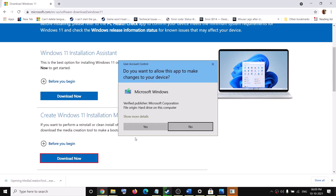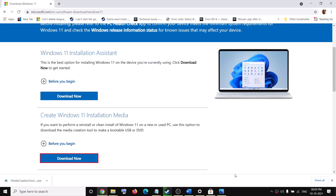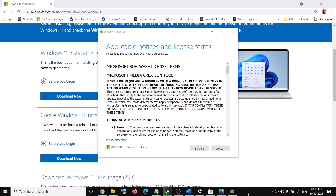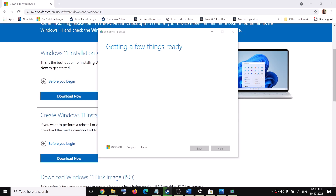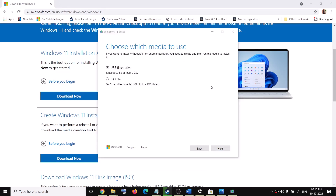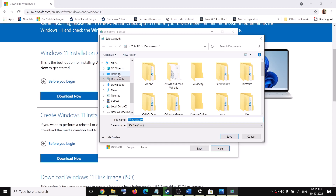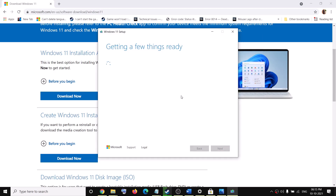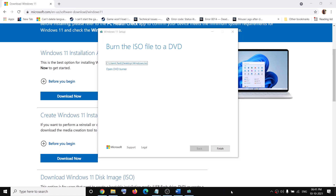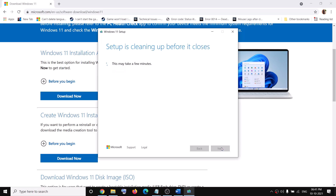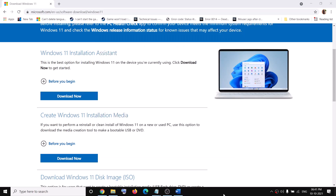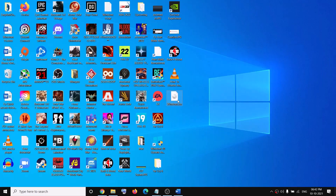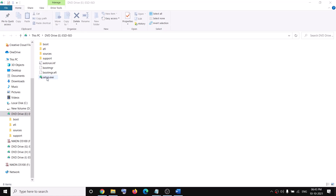Run the Media Creation Tool exe file, click Yes to allow, and it will load the tool. Click Accept, then click Next. Select the ISO file option and click Next, then choose where you want to save the file — select Desktop and click Save. Let the download complete; this will take time depending on your internet speed. Once the download is complete, click Finish. Go to the desktop and double-click on the Windows ISO file.